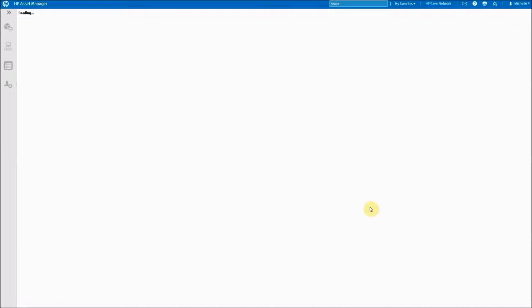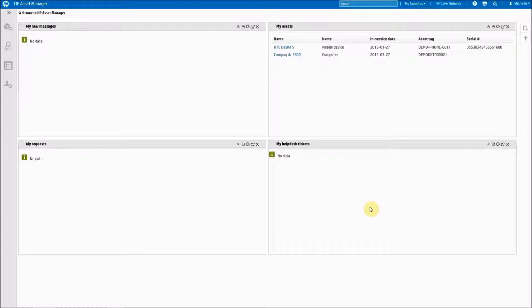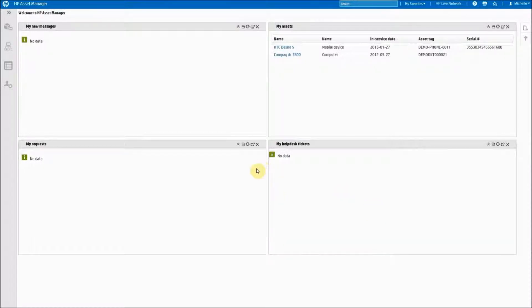Out of the box, it comes with some default widgets on your home dashboard. These are easy to remove by clicking on the X's in the right corner of each of the widgets.